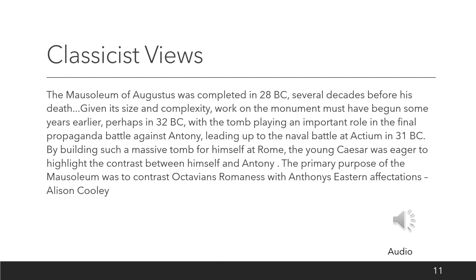And here is Alison Cooley from Warwick University: 'The Mausoleum of Augustus was completed in 28 BC, several decades before his death. Given its size and complexity, work on the monument must have begun some years earlier, perhaps in 32 BC, with the tomb playing an important role in the final propaganda battle against Antony leading up to the naval battle at Actium in 31 BC. By building such a massive tomb for himself at Rome, the young Caesar was eager to highlight the contrast between himself and Antony. The primary purpose of the Mausoleum was to contrast Octavian's Roman-ness with Antony's Eastern affectations.'